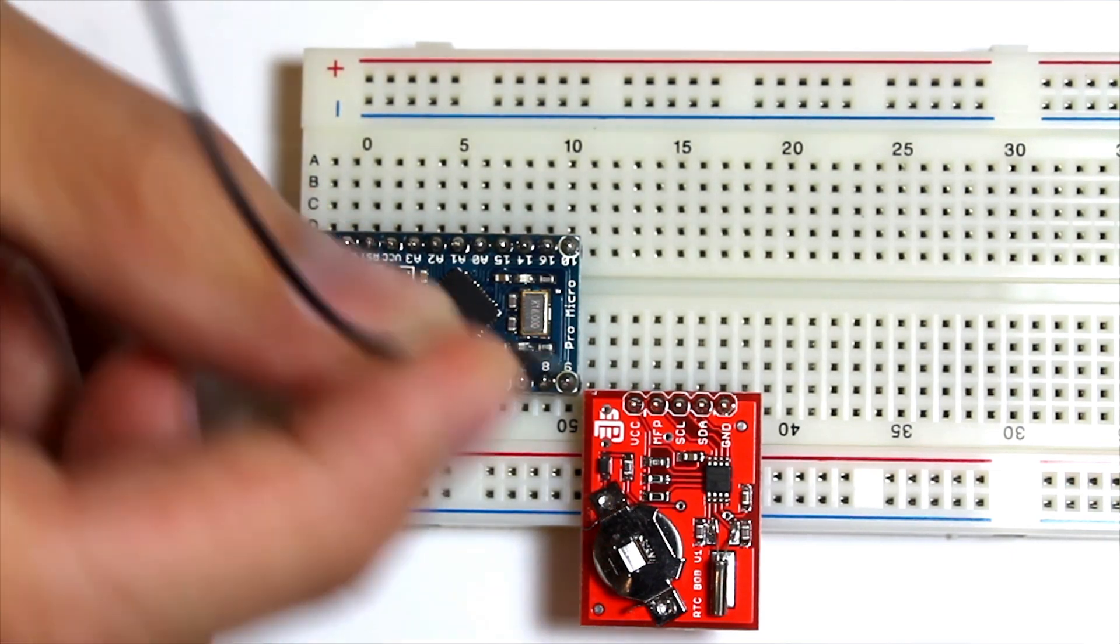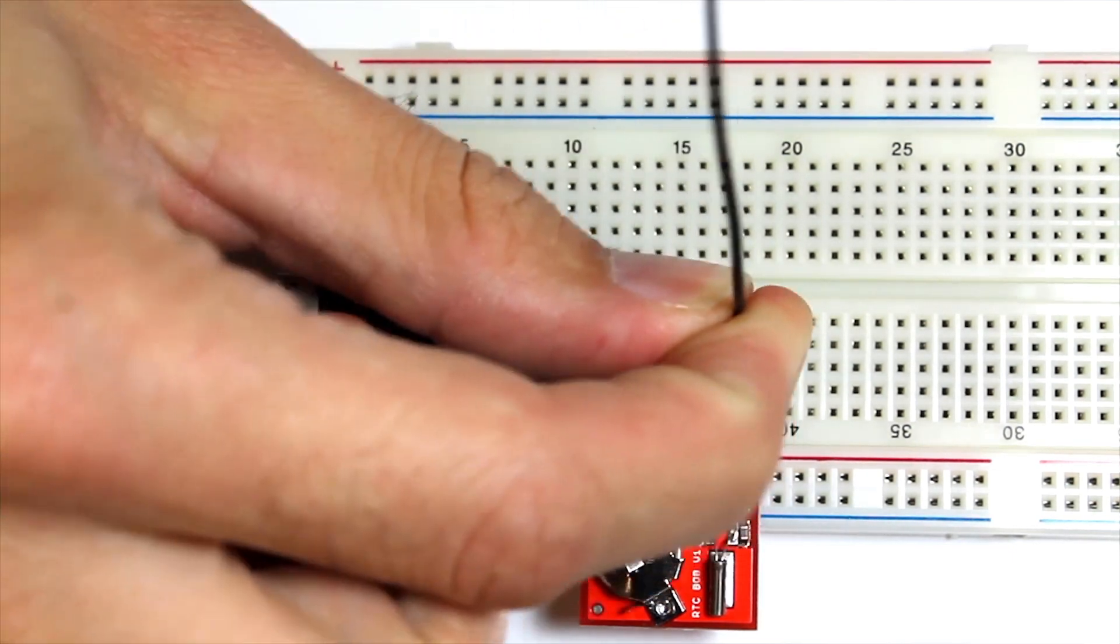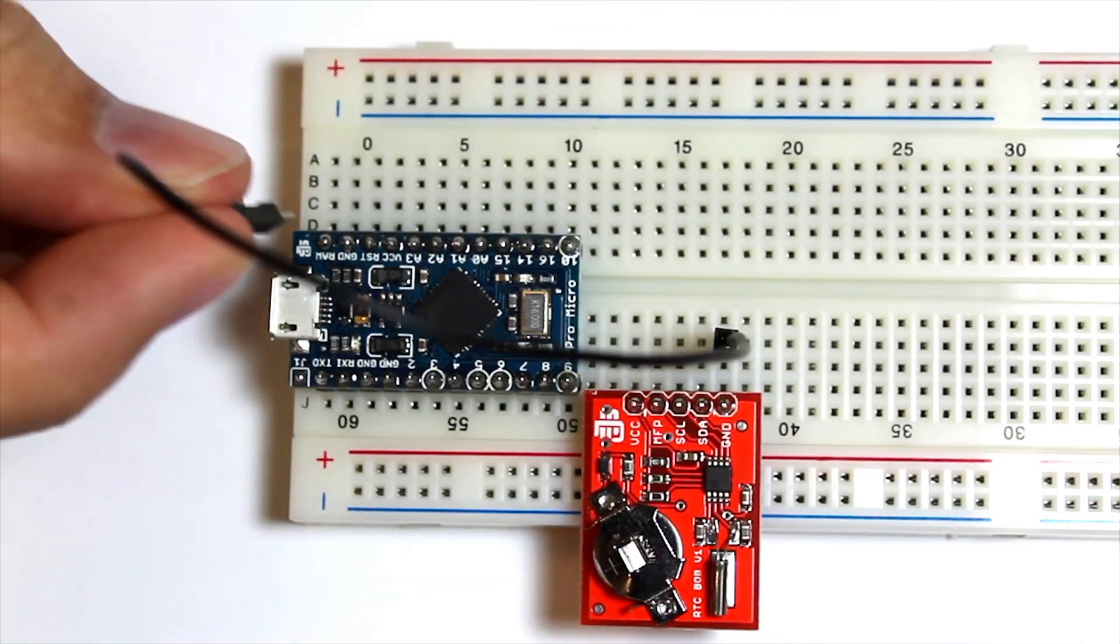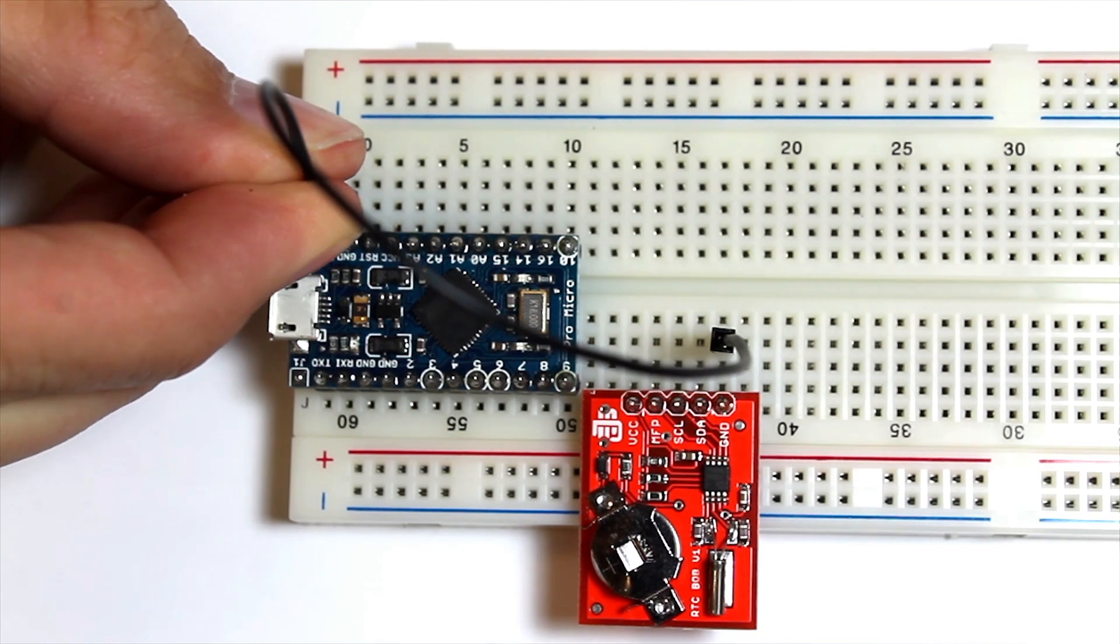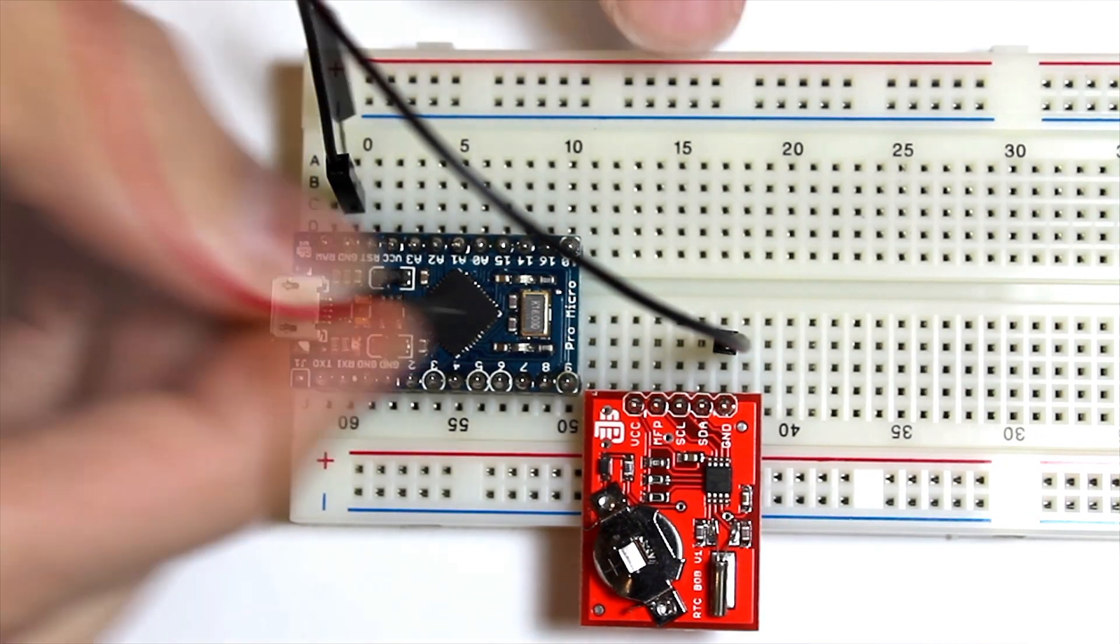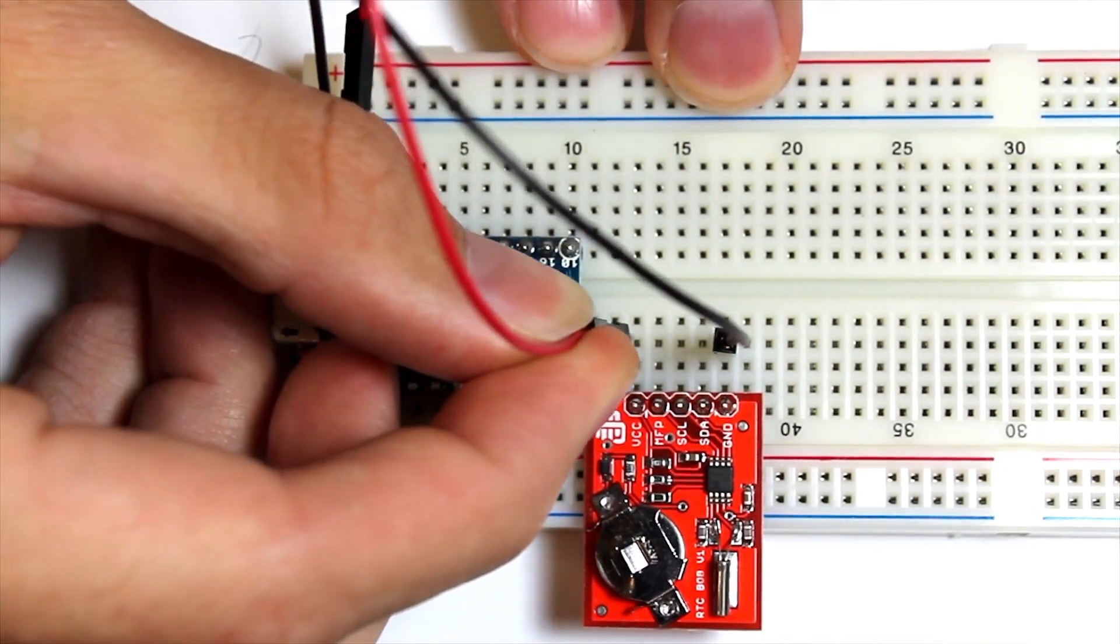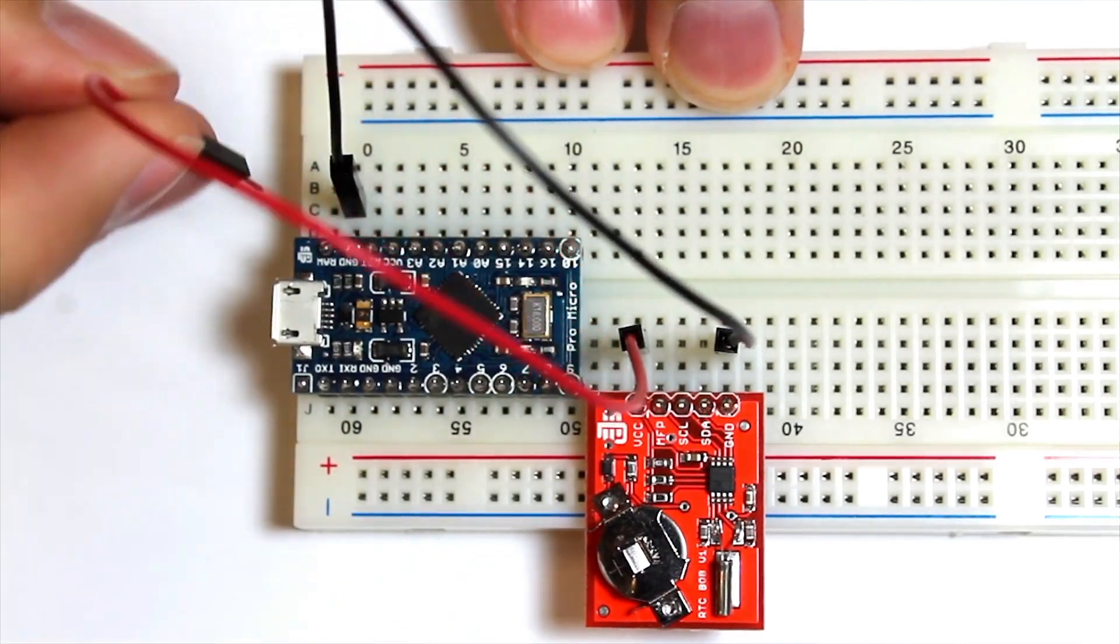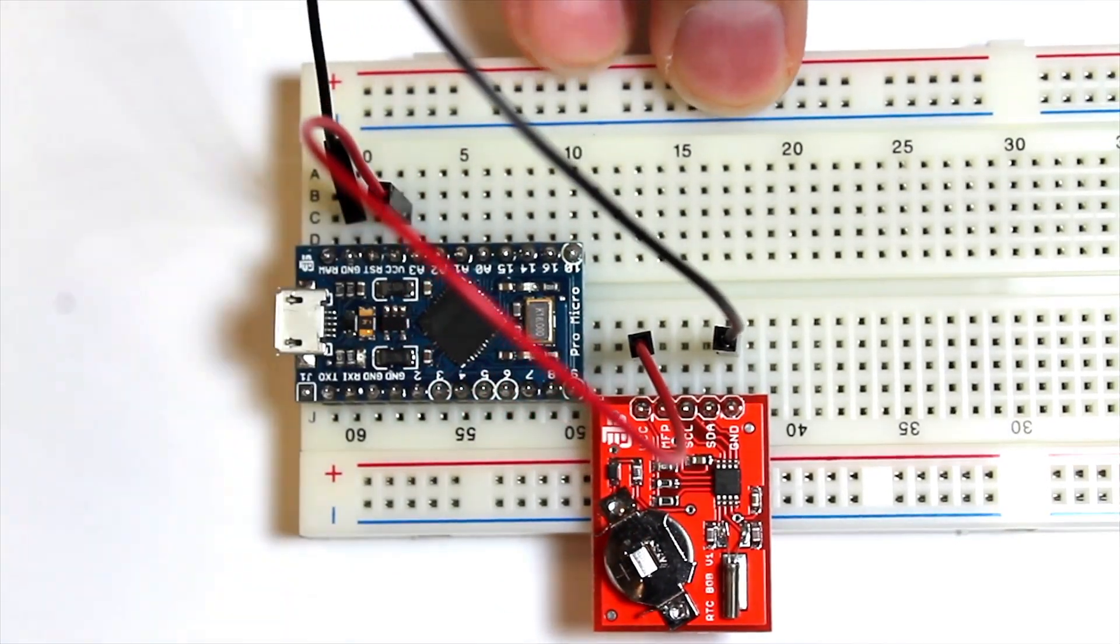Using our four male-to-male jumper wires, we're going to connect the ground first, so we locate the ground pin on the RTC and on the ProMicro. Next, we're going to connect VCC, which is power, to the RTC and also the ProMicro.